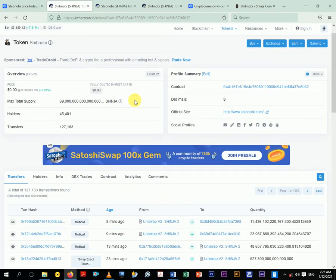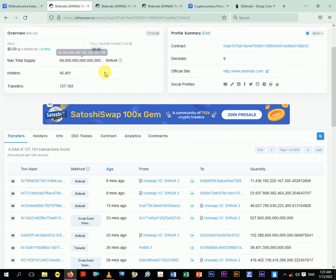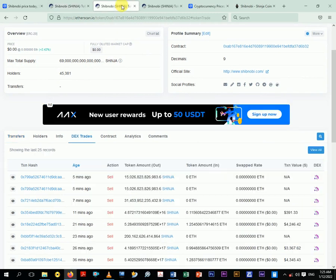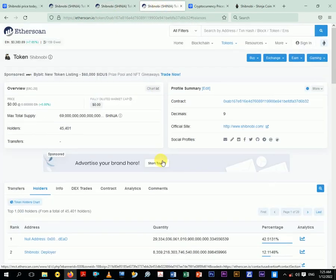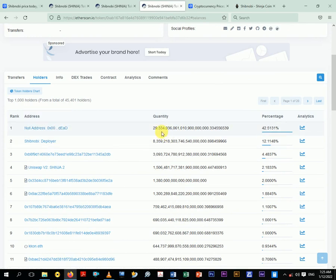When you look at Shinobi, you can find the total maximum supply over here is 69 sextillion. So when you go to the holders, you can find out that there is the dead wallet. You can find out that they've burned 29 sextillion.